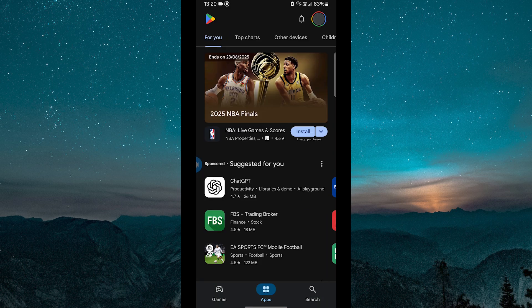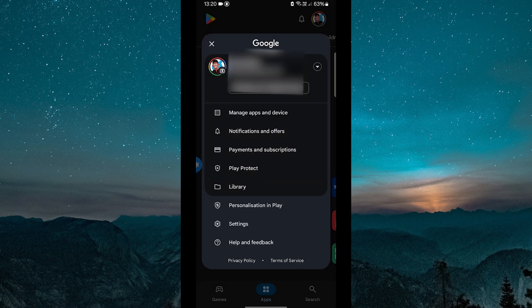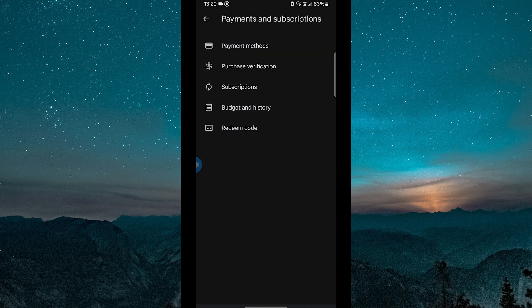First, open the Google Play Store app on your phone. Tap on your profile icon in the top right corner, then select payments and subscriptions, and then payment methods.